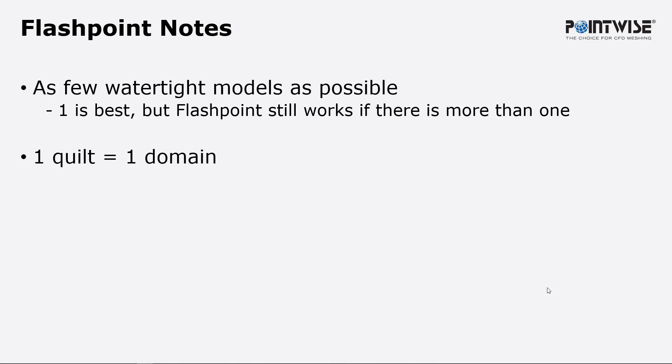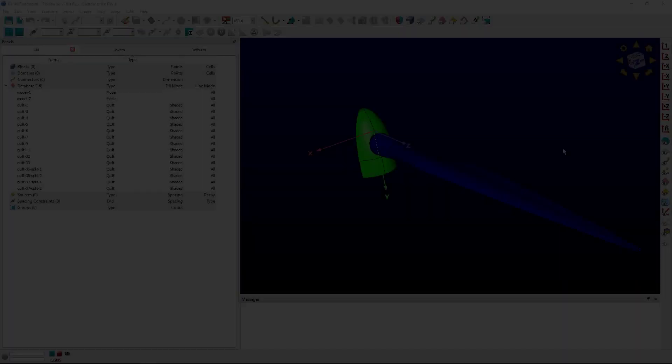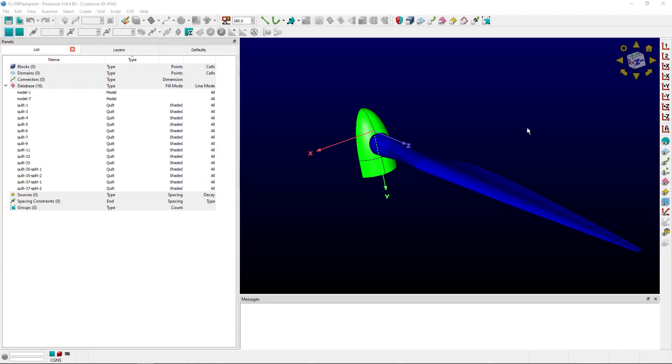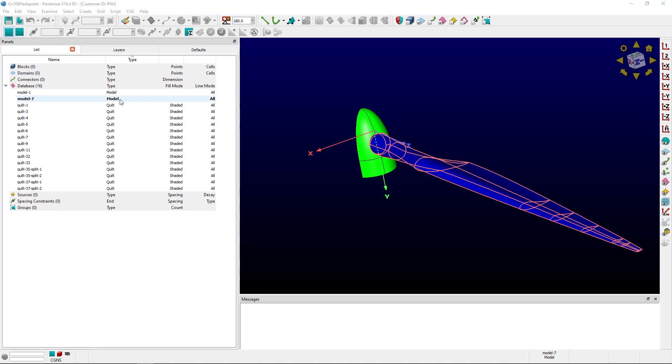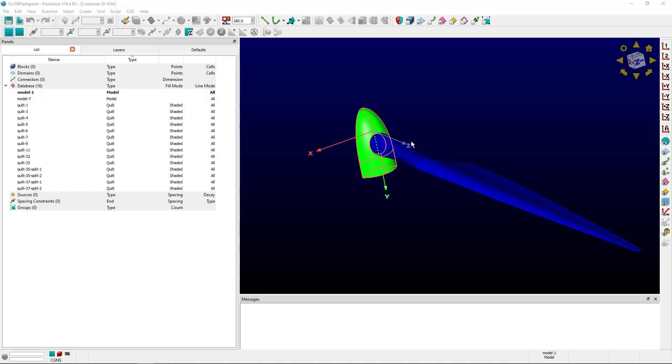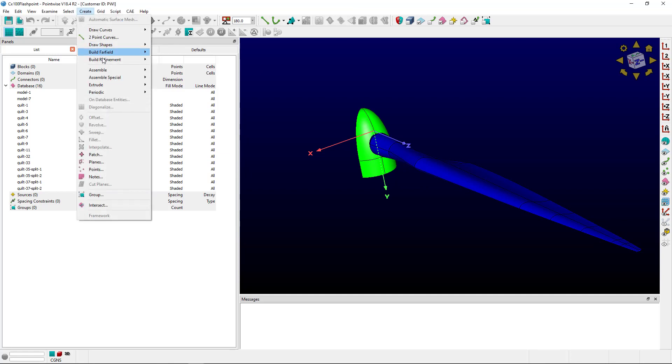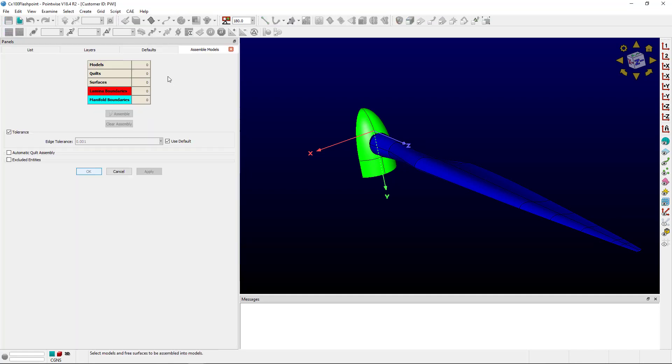So with that said, let's get to an example. Here we have two models. You can see here over here in the list, and I've colored them differently. We want to assemble these into one model, so the best way to do this is going to be create, assemble, models.